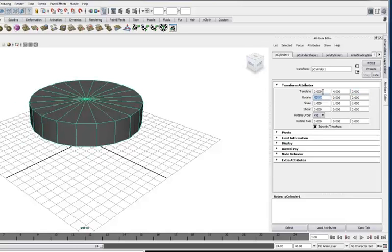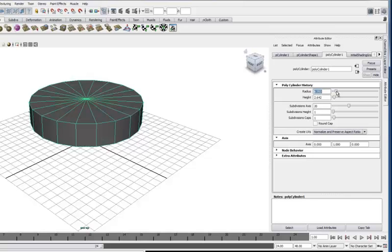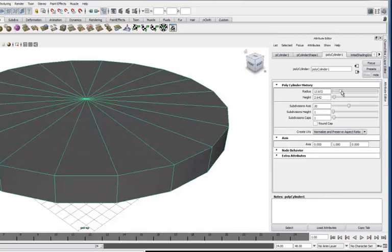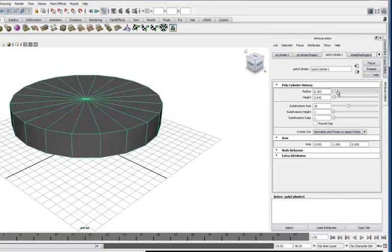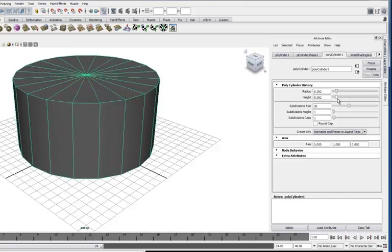I'm going to come to the third tab here. And this has a number of settings for the size and shape. First one here is radius. You can set this with the slider or you can just type a number in. And then the second one is height. Probably pretty self-explanatory.